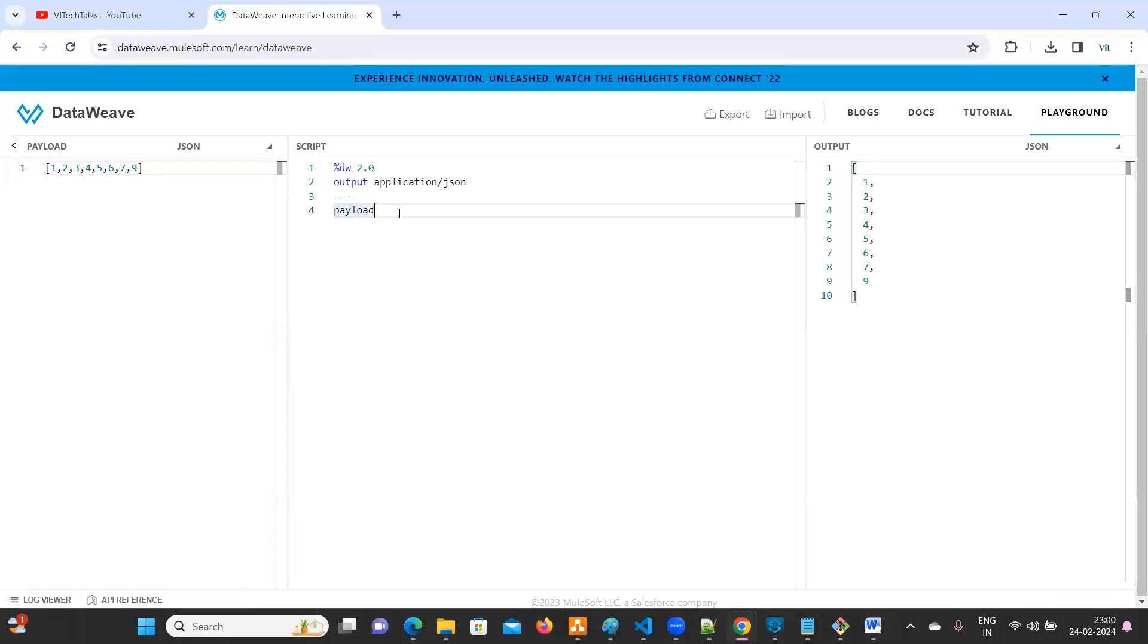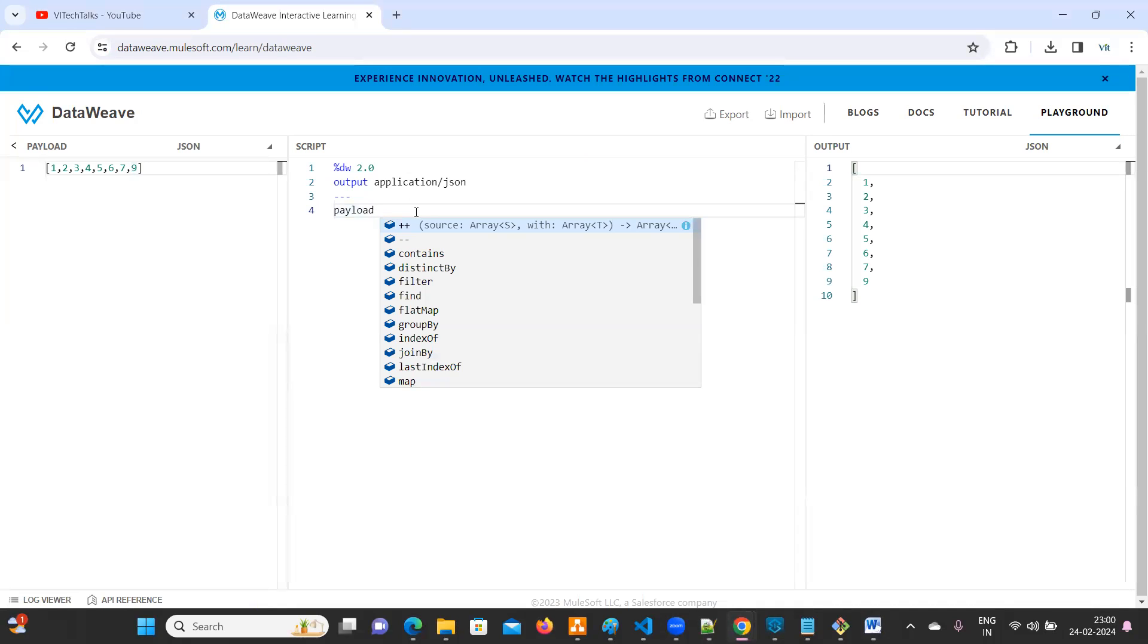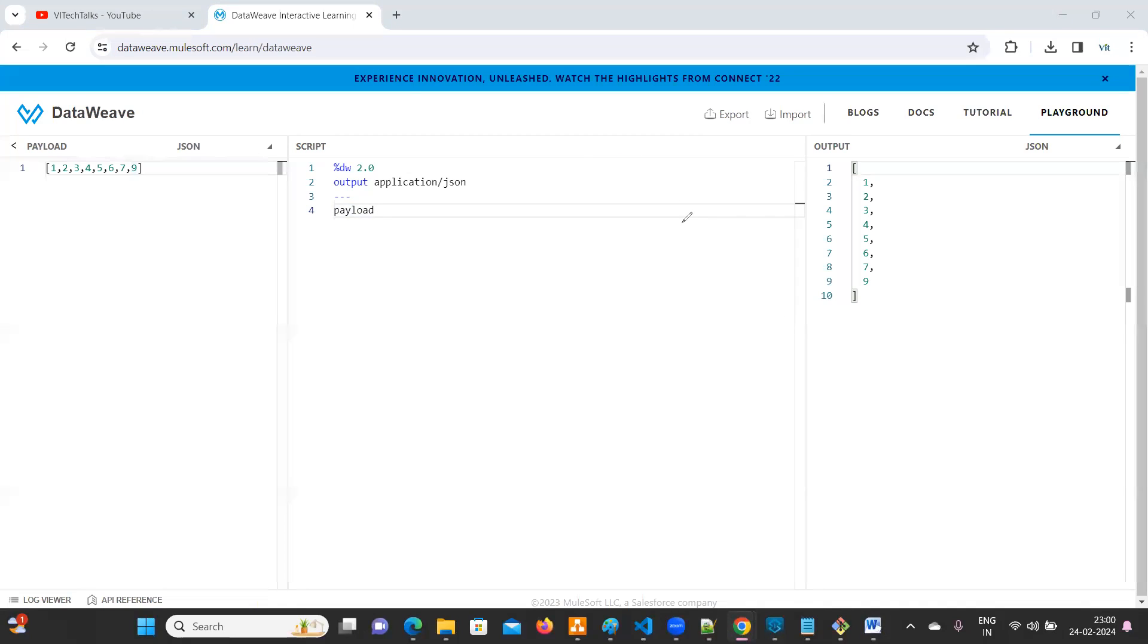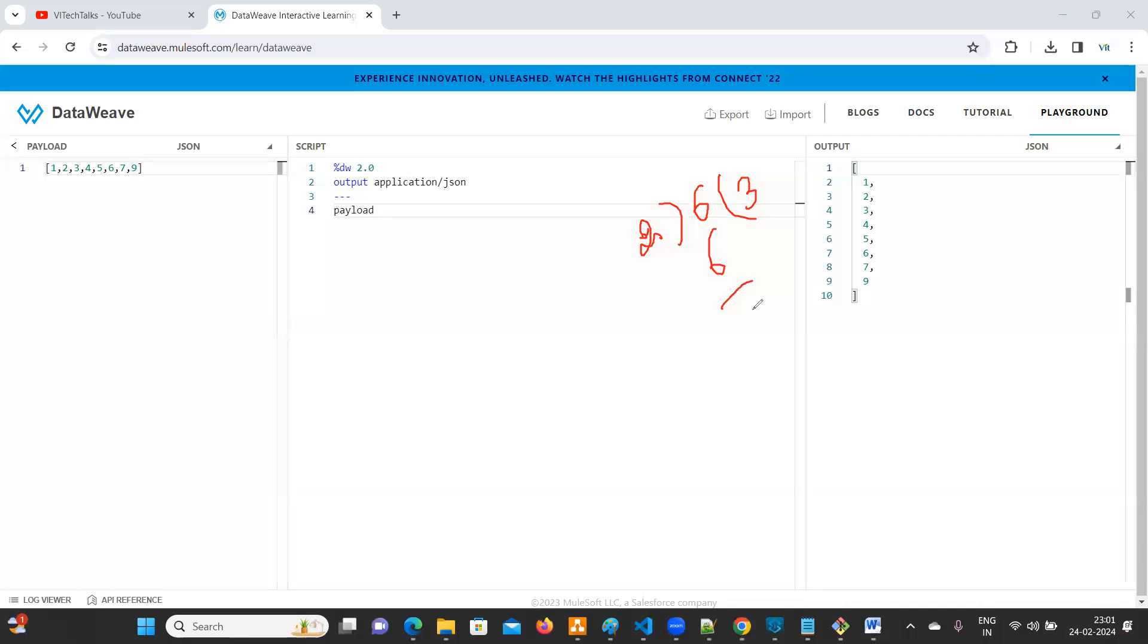So here, how to find only even numbers. So what we need to do? Before that, I'll tell you how to identify whether the given number is even or not, so that you have to understand first. We'll consider six. So what you need to do? You need to divide by two.